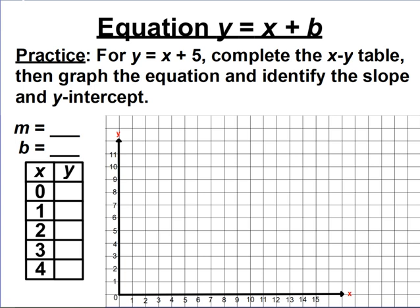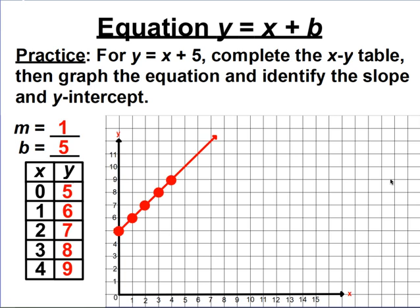Try practicing with the equation y equals x plus 5: complete the x-y table, identify the slope and y-intercept, and confirm them on the graph. The slope is 1 — there's no coefficient next to x, and the rise and run would be 1 over 1 for these ordered pairs. The y-intercept is 5, which matches b in the equation y equals x plus 5. The x-y table has an additive relationship that is not proportional.